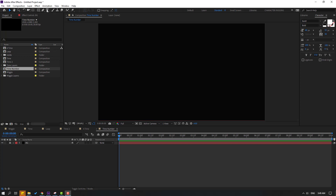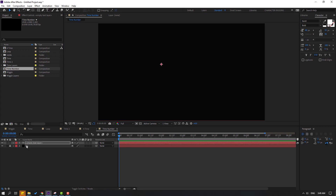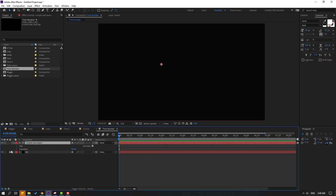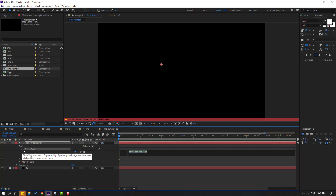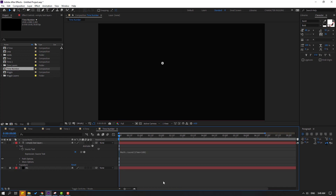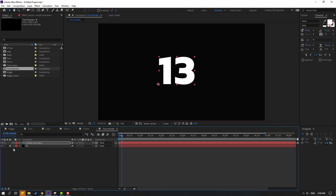Go to the text tool, click to create a text layer, then switch to the selection tool. We can see an empty text layer. Open it, expand text, and we can see the source text property. Hold Alt and click the time icon. Write the expression: Math.round(time) and multiply by 100. Click to confirm the expression. Let's select the text, change the scale, and move it into position — then go back to source text.